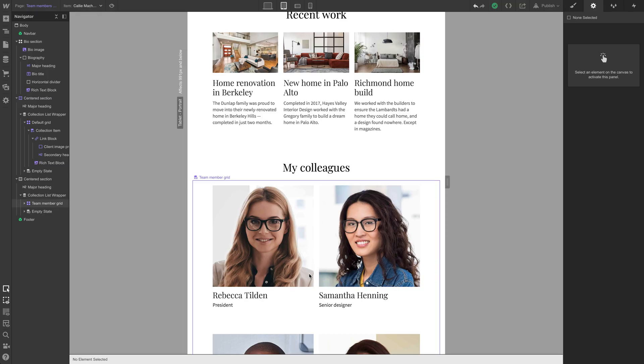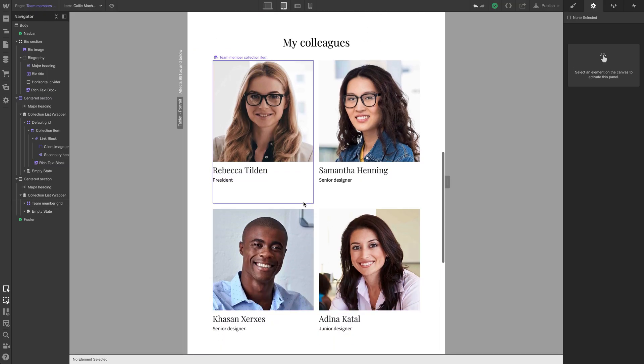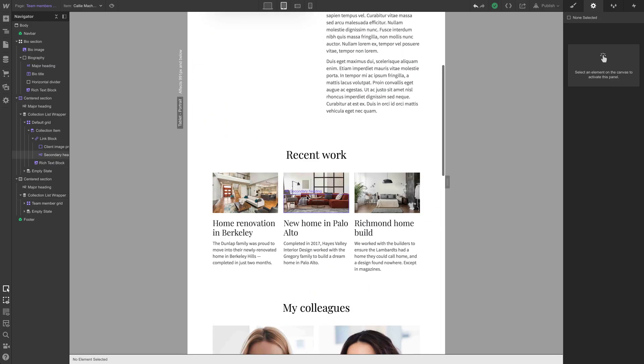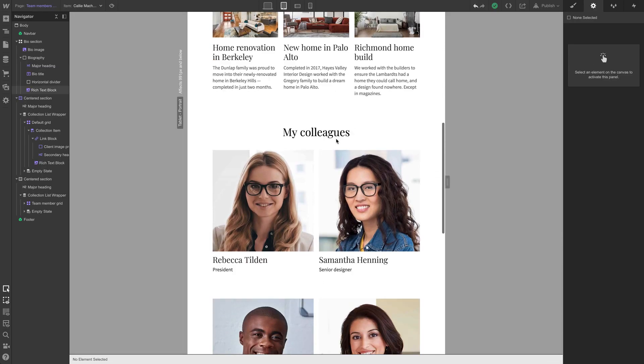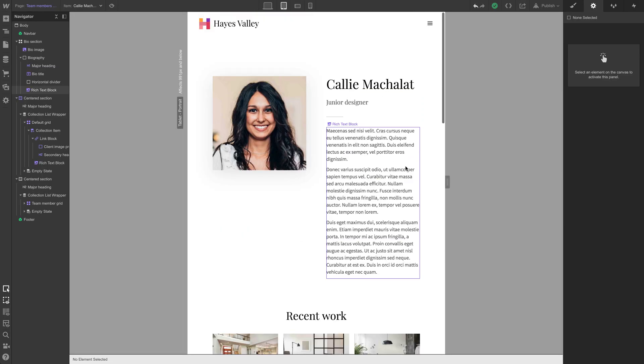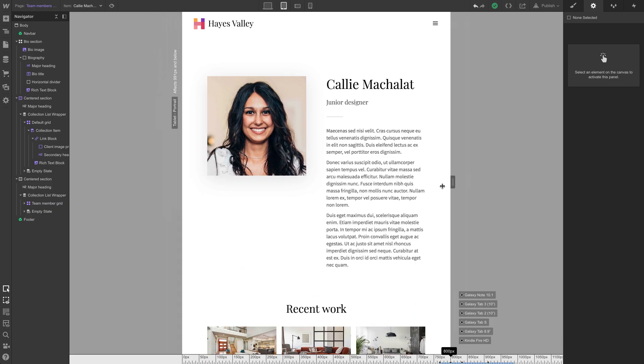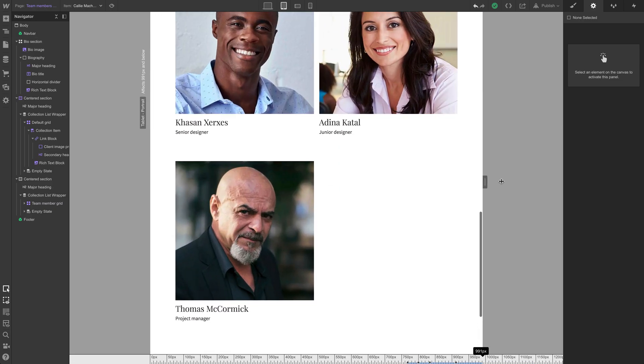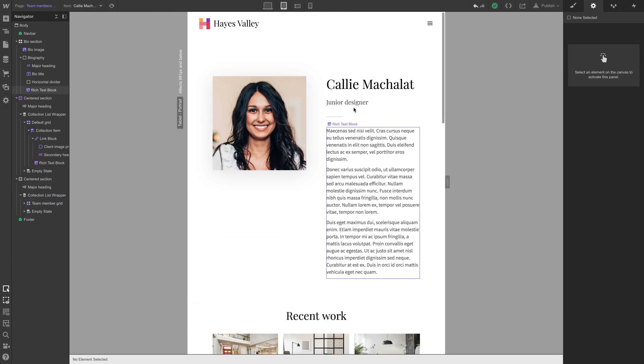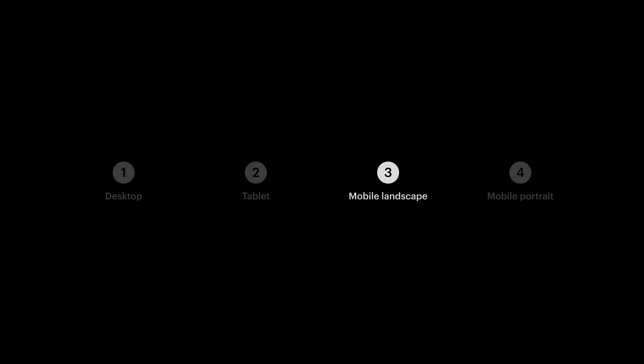And because we already configured a lot of these classes, like each of these grids, we configured it in our work, which is our portfolio page. We configured it in the team member page. Those styles carry over because we're using classes. So tablet seems to look pretty good. Let's just check at the bottom. Tablet is scaling nicely. Alright.